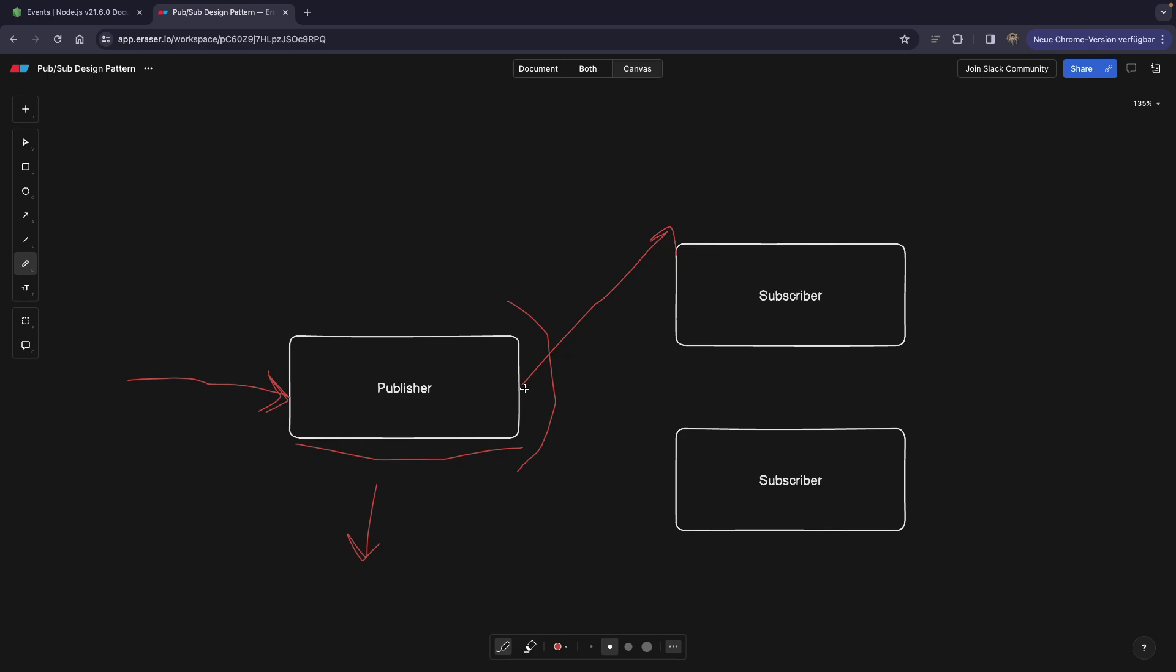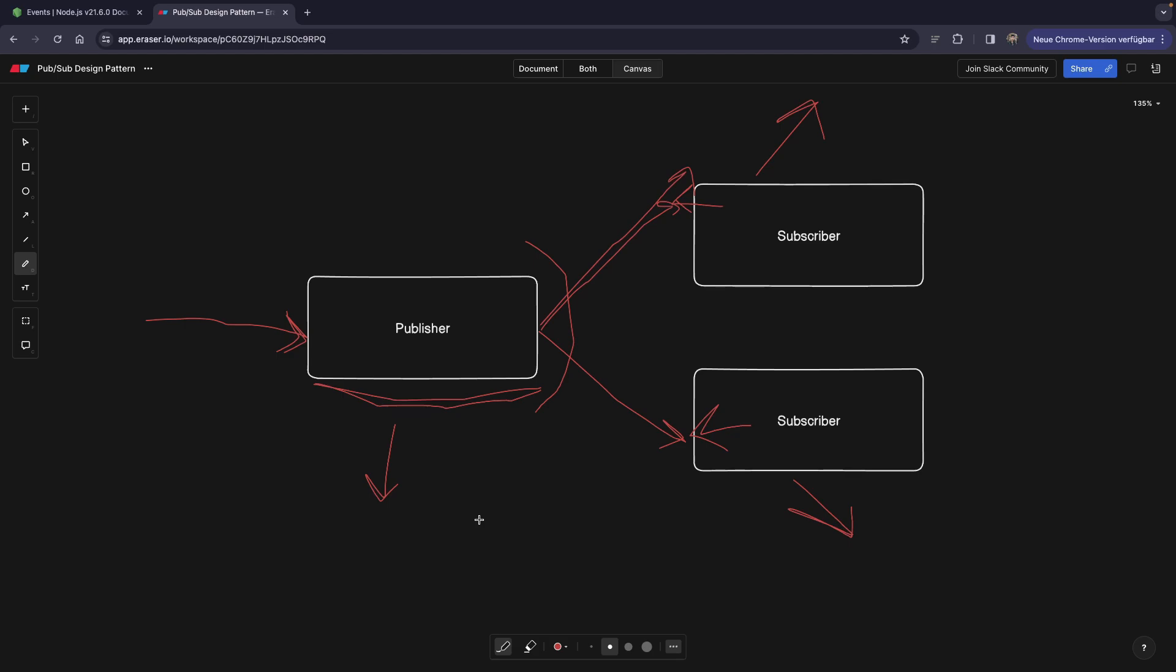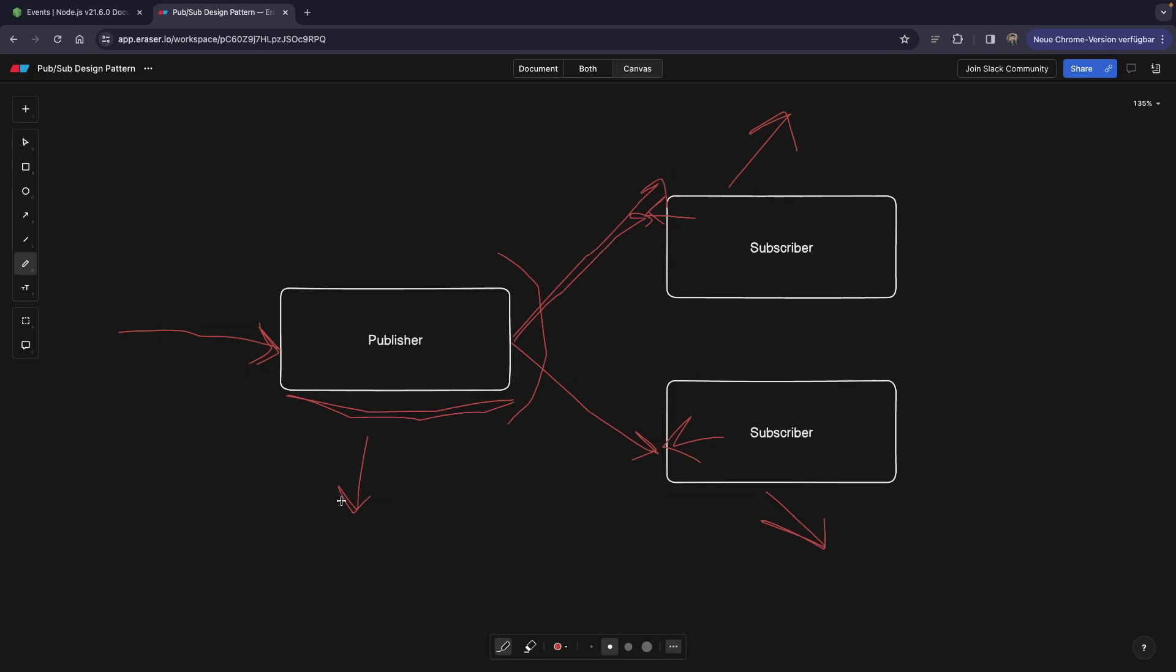What you can do instead is actually send some kind of an event to a different service where this different service is going to pick up this event and do the logging. Also, let's talk about caching. Maybe you want to cache something and you are not going to literally insert the data into the cache in this service. You can actually simply issue an event and this subscriber is going to pick up this caching event and going to insert something into a Redis cache. So you see, there are a lot of use cases.